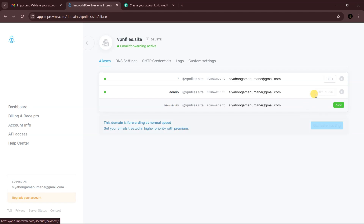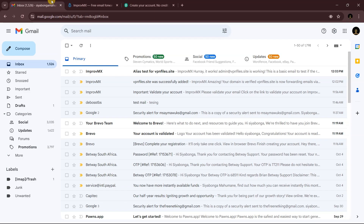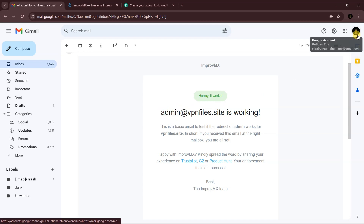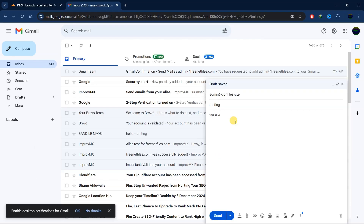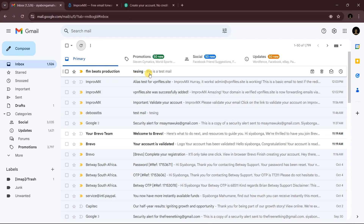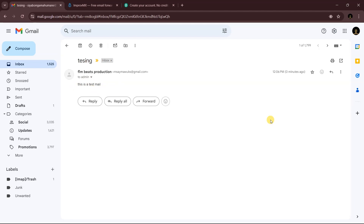Now go ahead and test it by clicking the test button. Go back to your Gmail and you should receive an email confirming that admin@vpnfiles.site is working fine. You can also test it by sending an email to that address — you should receive it in your Gmail. As you can see, the test email has been received.